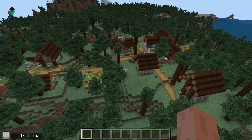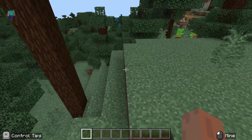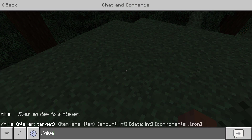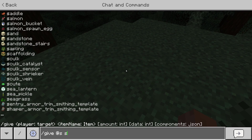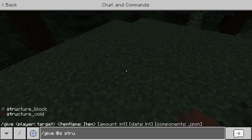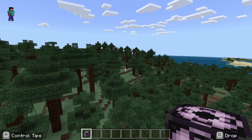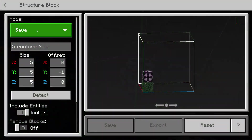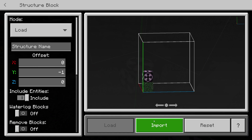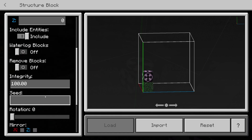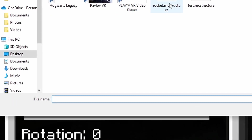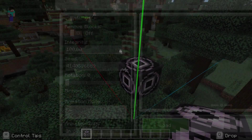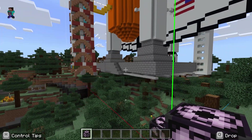Now let's dive into another world and see if we can load it there — this is the bit everyone asks about. In the new world, do forward slash give @s structure_block to get the structure block again. I'll move away from the village over here so I don't destroy it. Place the structure block down, hit Load, then Import, find the file — there it is, 'rocket structure' — and hit Load.